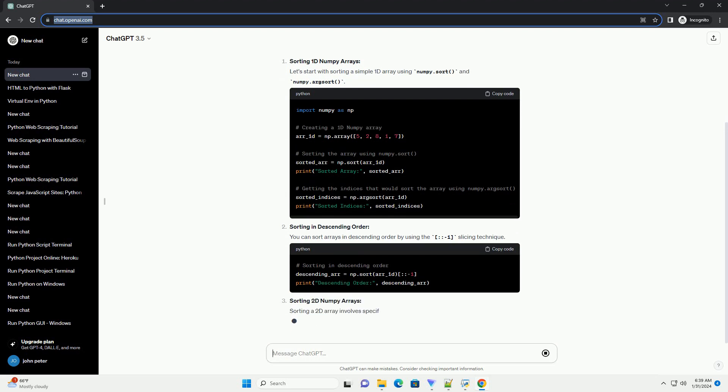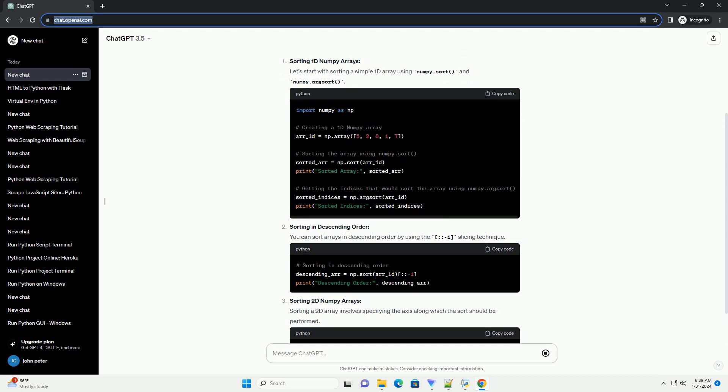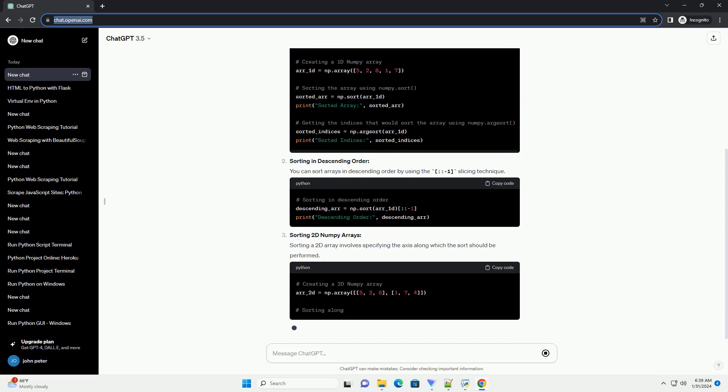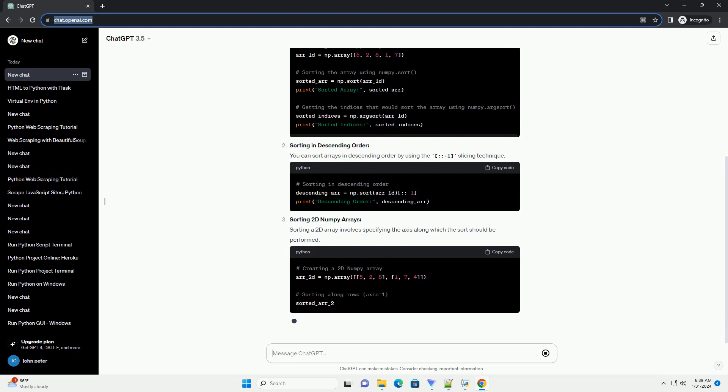Sorting 2D NumPy Arrays. Sorting a 2D array involves specifying the axis along which the sort should be performed.